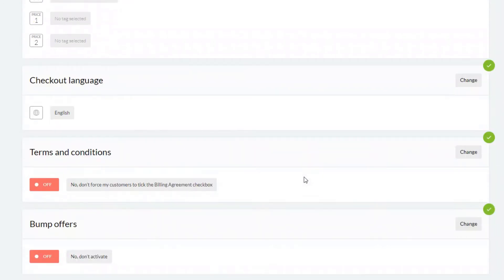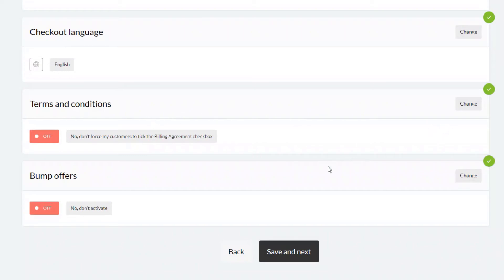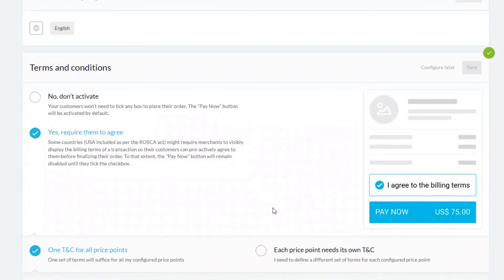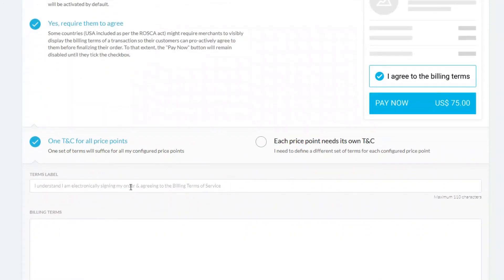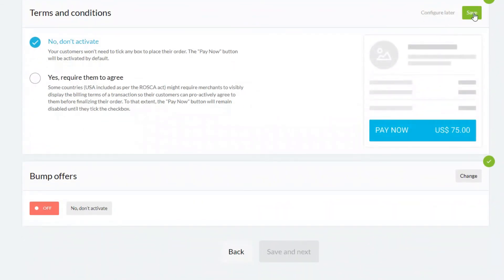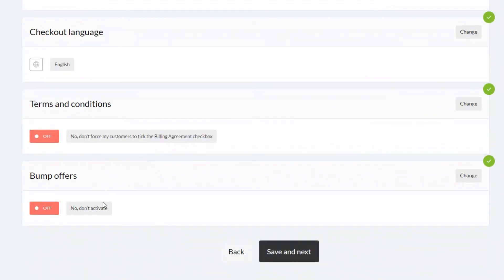Checkout language I'll leave as English, though you have a choice of changing that. Under terms and conditions, you have the option of requiring customers to tick an 'I agree to billing terms' box, and you can put your billing terms in there. The final point on this page is bump offers — additional offers that appear in the shopping cart before a customer puts in their credit card details. I'll leave it as 'don't activate' for now, but I'll put a separate video together on how to use bump offers. Click save and next.